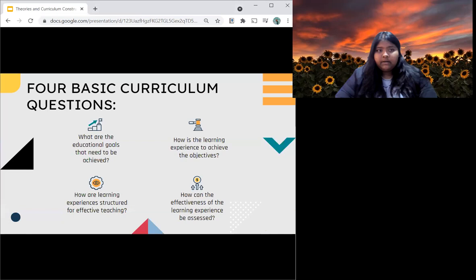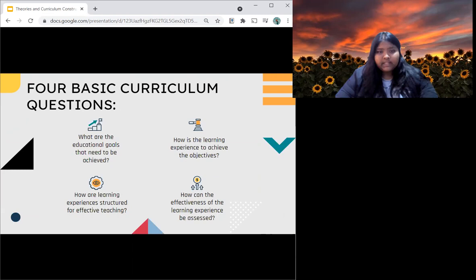Firstly, what are the educational goals that need to be achieved? Secondly, how is the learning experience structured to achieve the objectives? Thirdly, how are learning experiences structured for effective teaching? And lastly, how can the effectiveness of the learning experience be assessed?